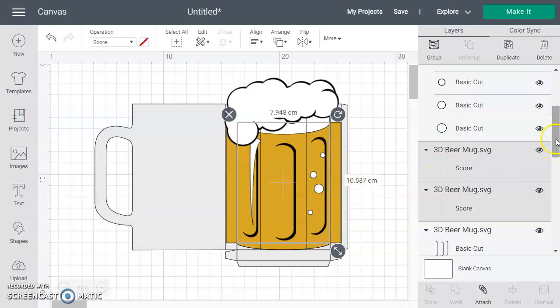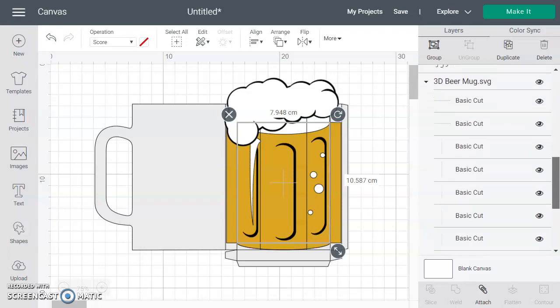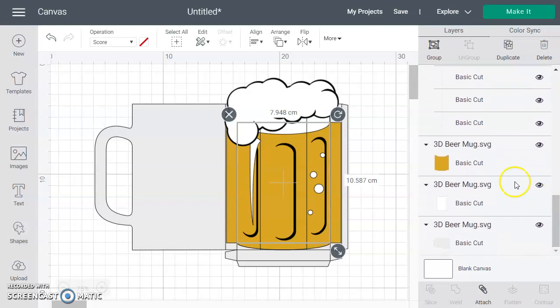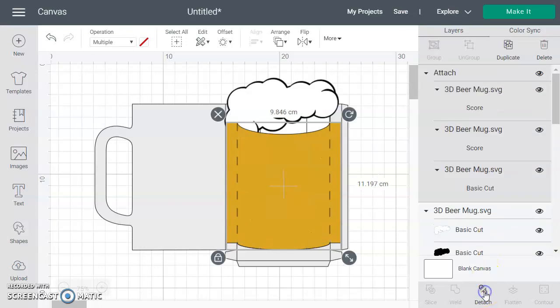Then we want to attach them to this yellow piece so that they'll score in the right spot. Come down and find where that is in the layers panel, control click on that as well, and then attach.